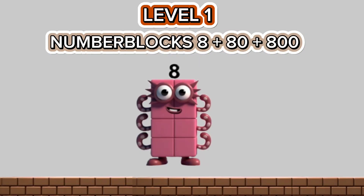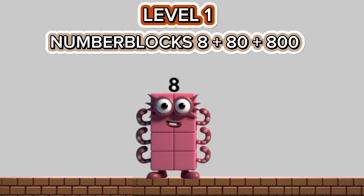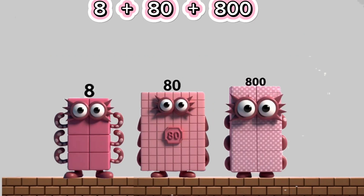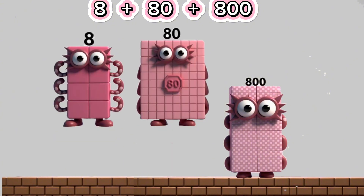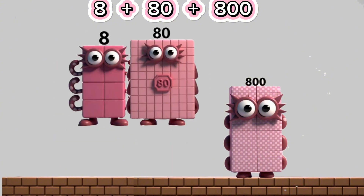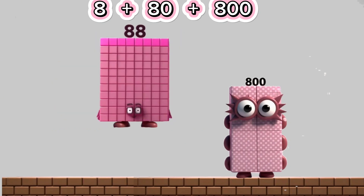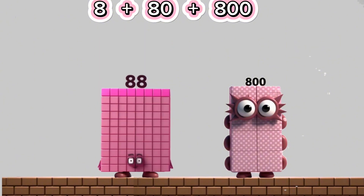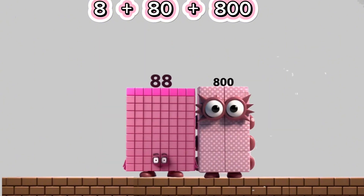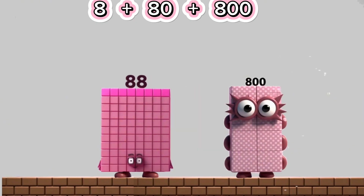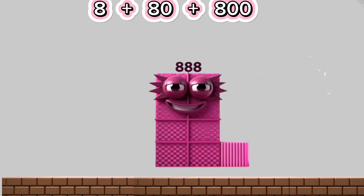Level 1 Number Blocks: 8 plus 80 equals 88. 88 plus 800 equals 888.